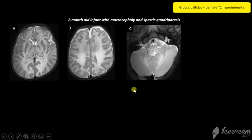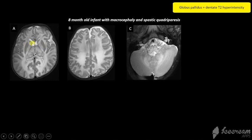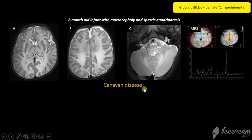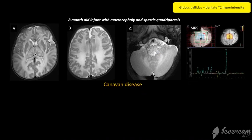Finally, this case shows diffuse supratentorial swelling and hyperintensity with globus pallidus involvement, typical sparing of the putamen and caudate, thalamic involvement, and dentate involvement. Spectroscopy shows elevated NAA, and this is Canavan disease.